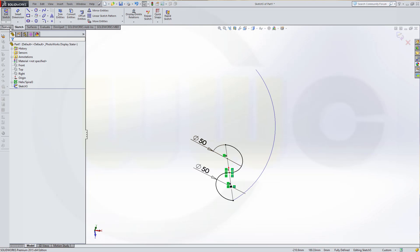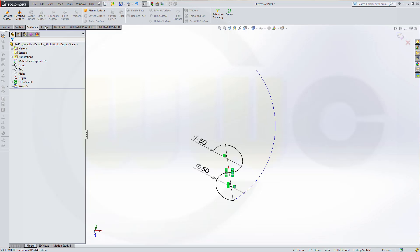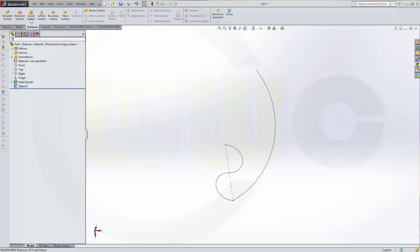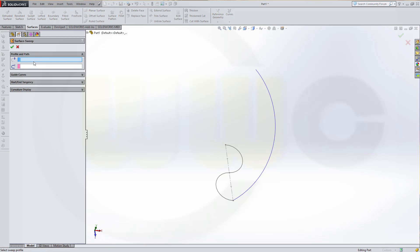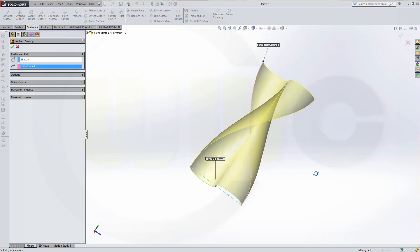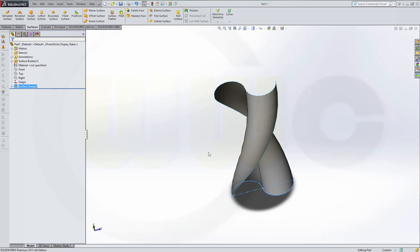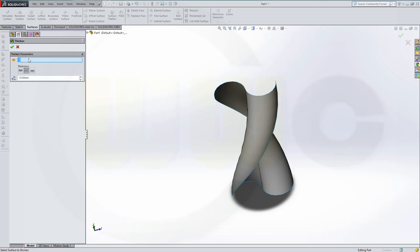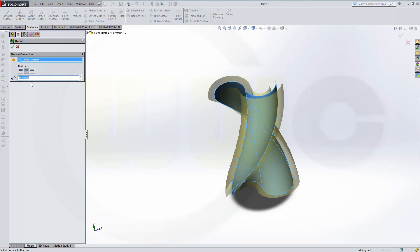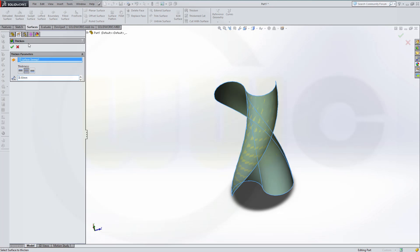Now let's go to surfaces and I want a swept surface. The profile should be this one and the path should be that one. Just confirm. Then I want to thicken that surface, so go to thicken. Make it on both sides, select this surface, and make it 0.5. Confirm.